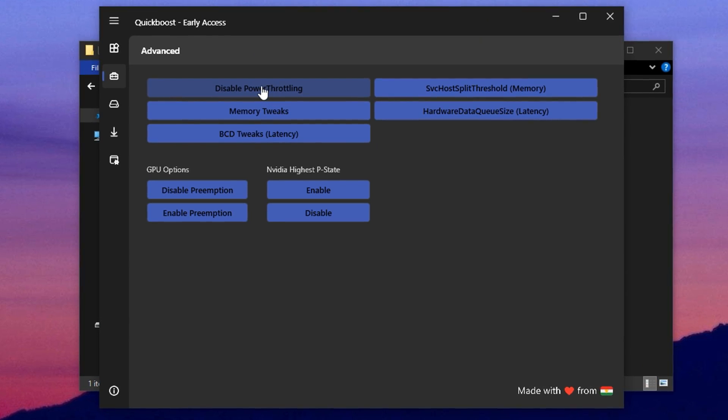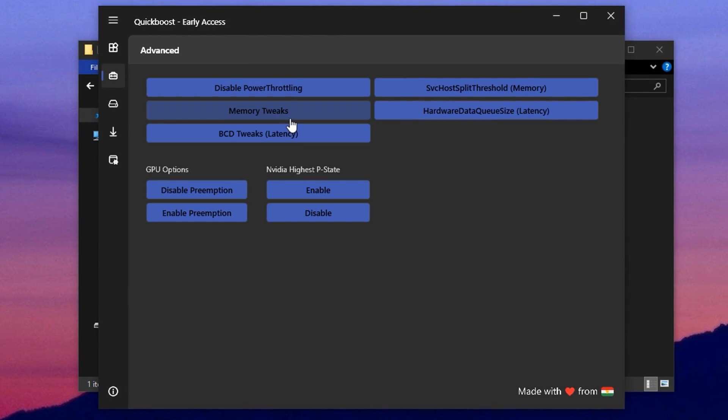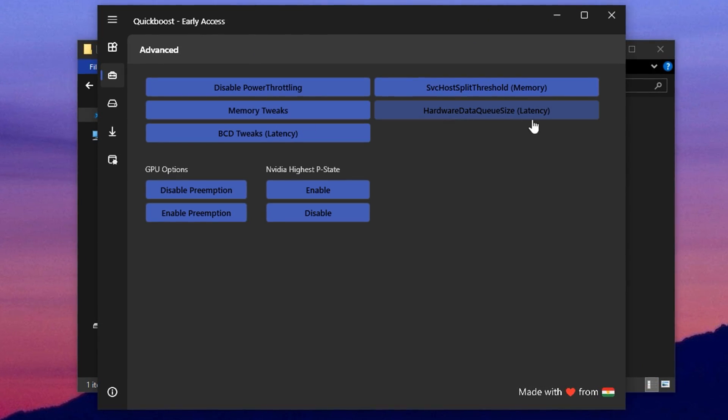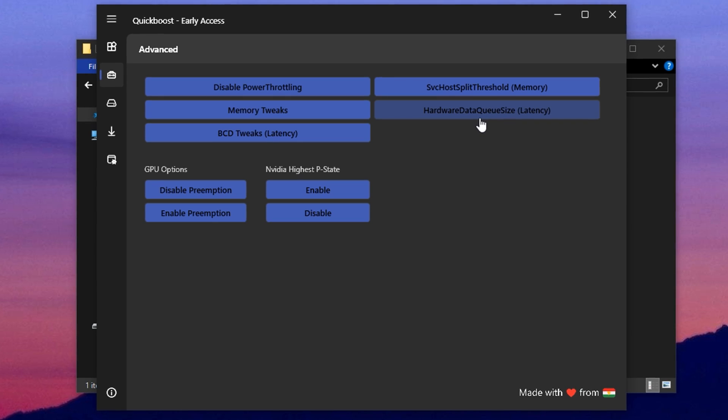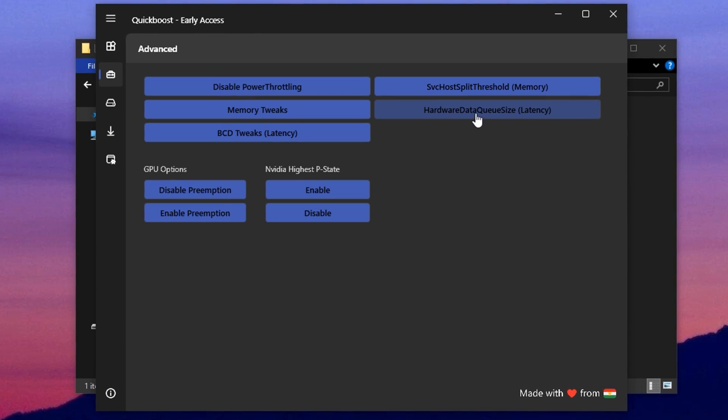You'll also find the option to tune the hardware data queue size, which can improve input response times, especially useful for competitive gamers who need every millisecond to count.